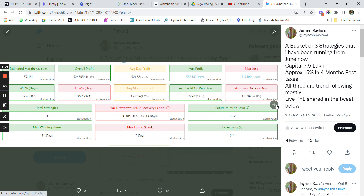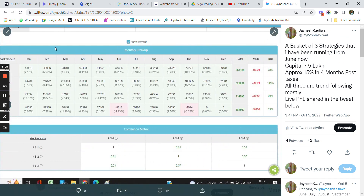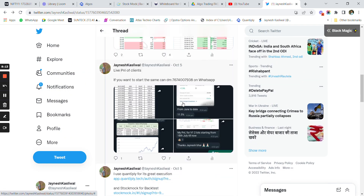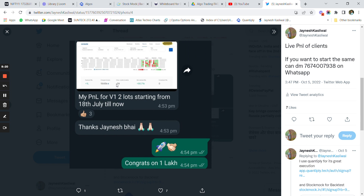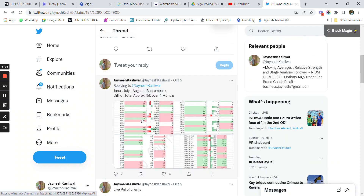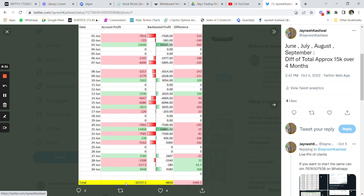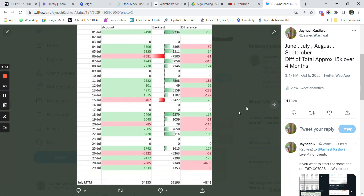The three-lot strategy I shared on Twitter has brokerage coming at around 1 percent per month, approximately 8,000 rupees. This is a 7 to 7.5 lakh strategy I've been trading for more than three months. The live P&L versus backtest data is also shared. A client account shows approximately 80,000 rupees return after taxes in three months. In June, backtest showed minus 10,000 loss, real loss was around 8,800, a difference of only 1,900 rupees.